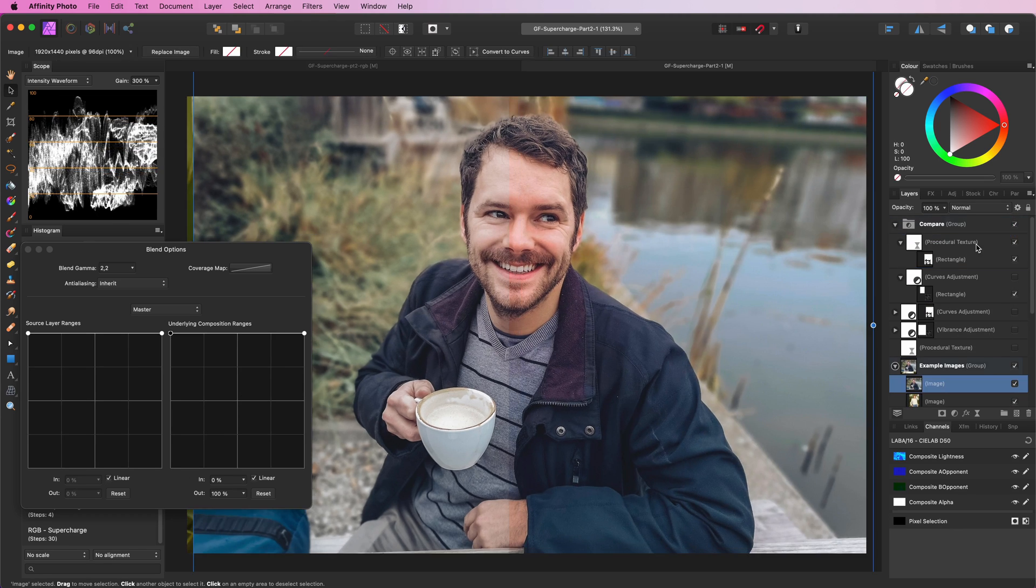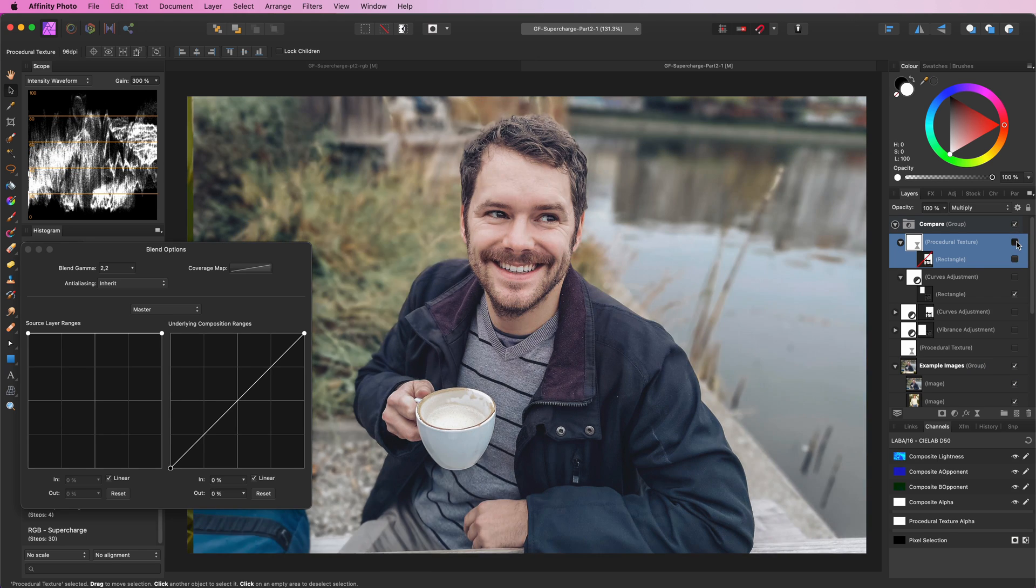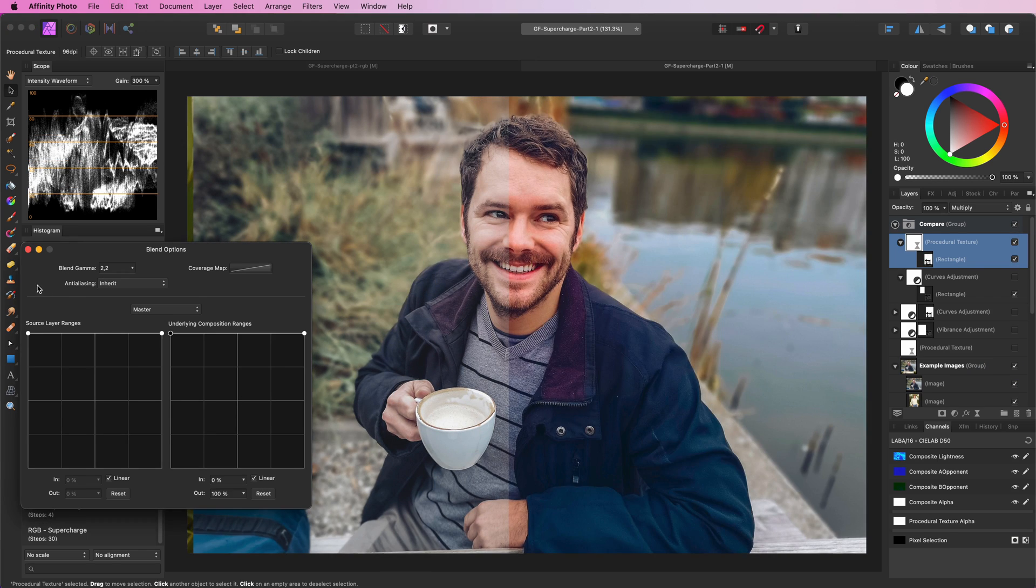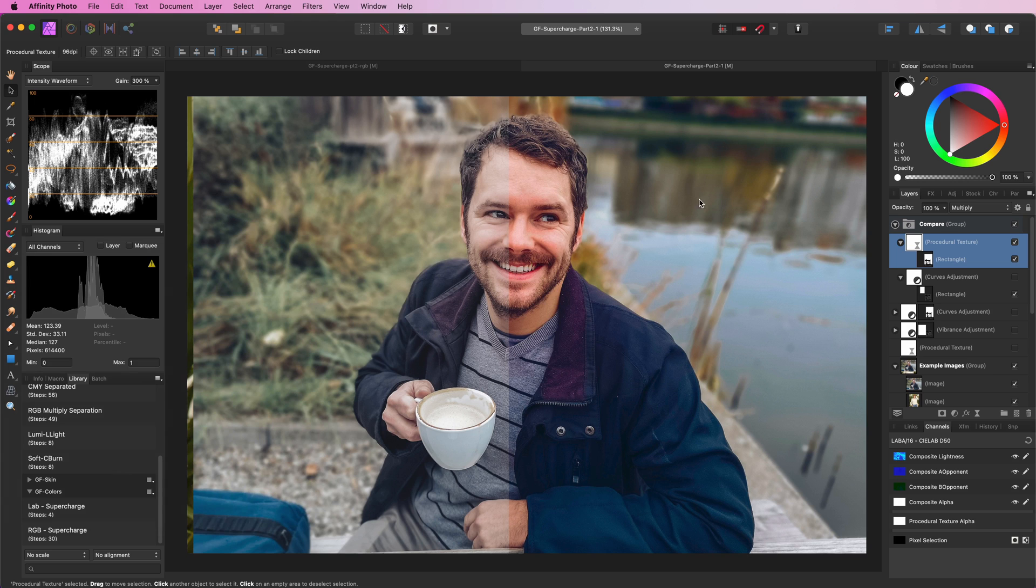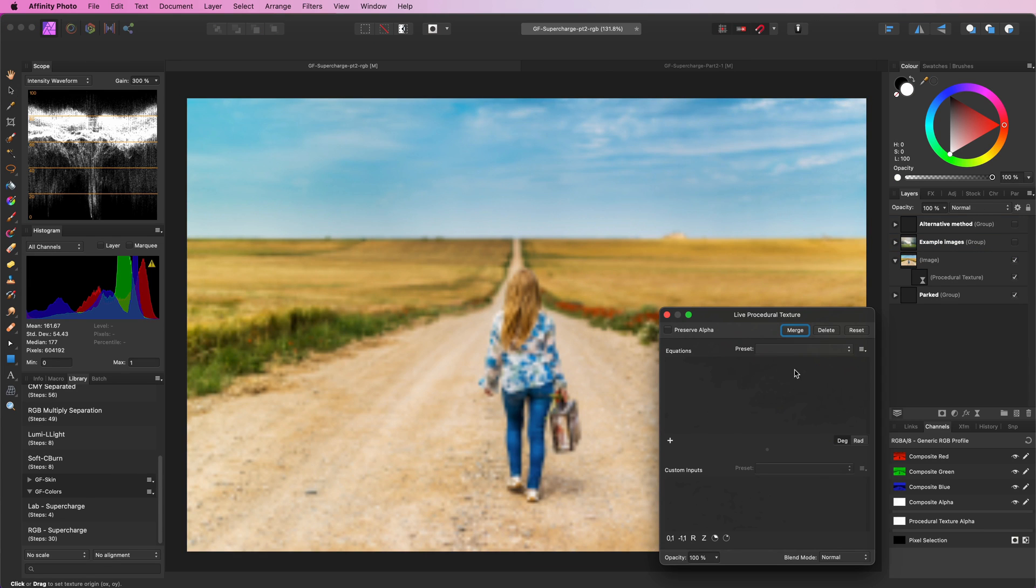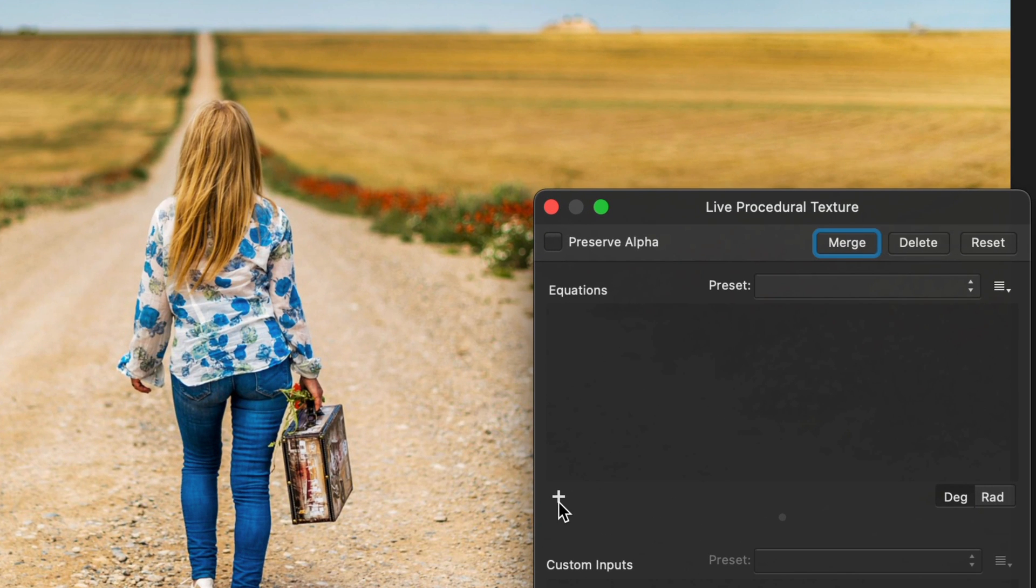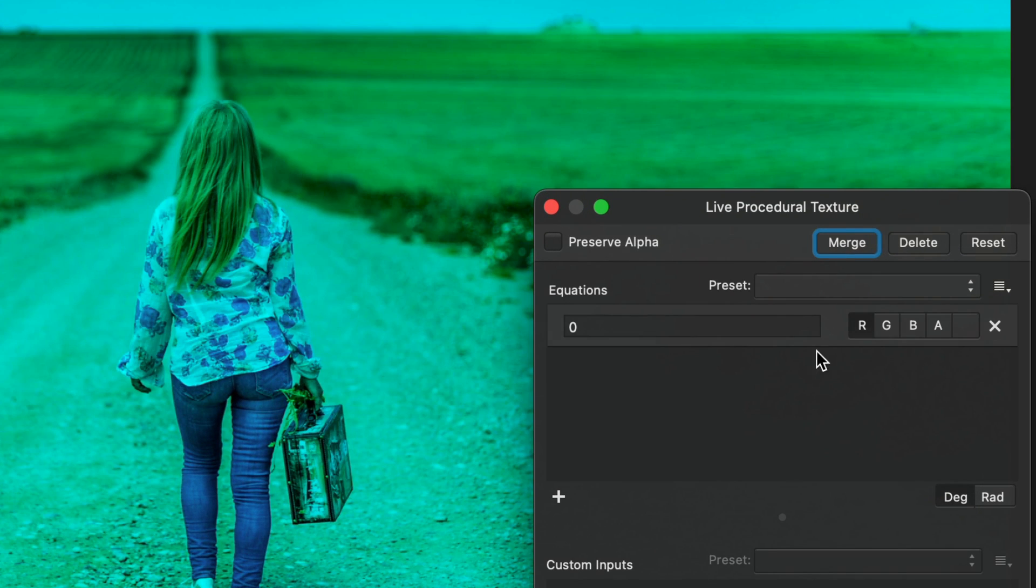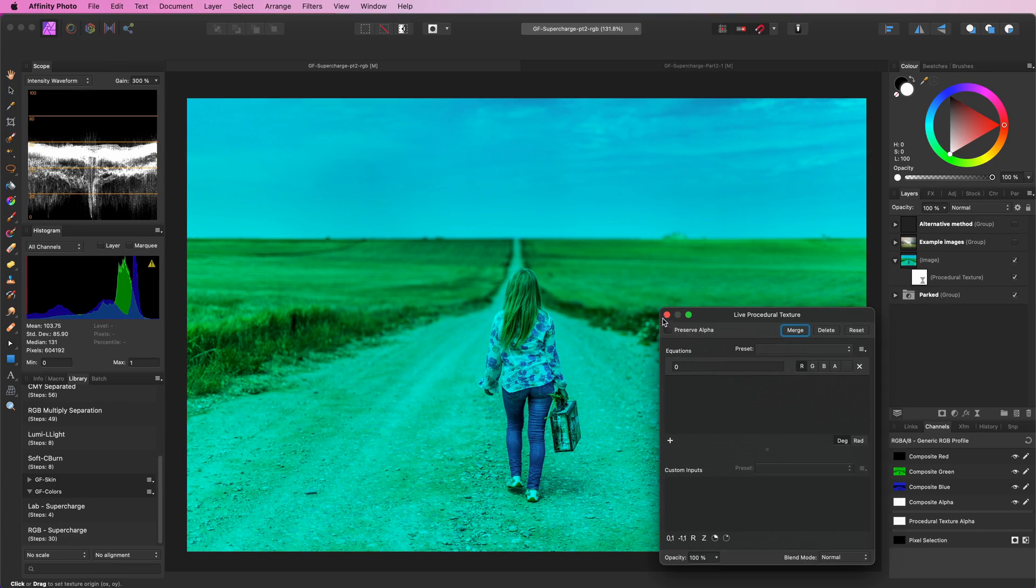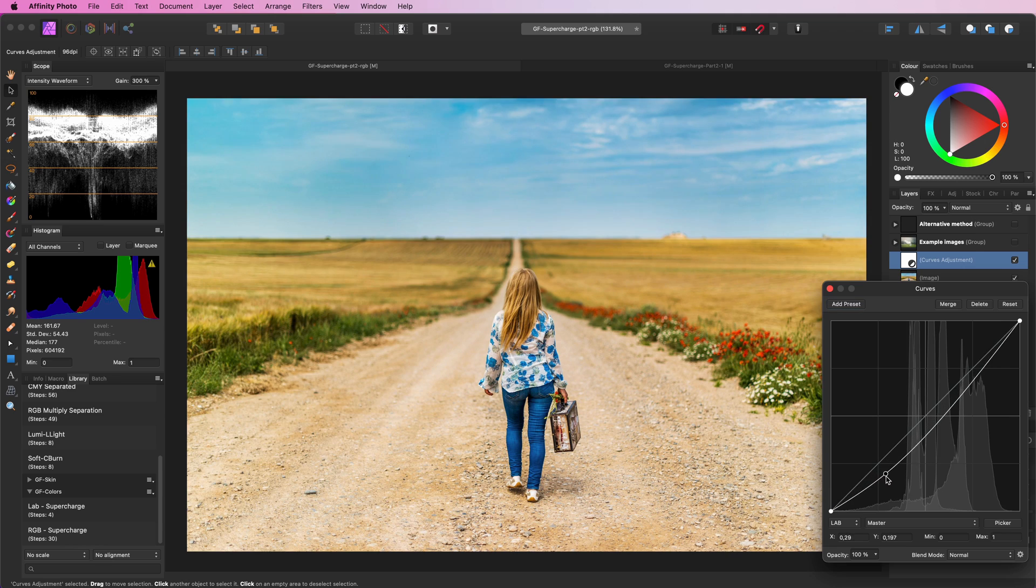Keep in mind that everything we did until now was on documents using the lab color mode. If we switch to RGB mode, the procedural texture trick will not work as we don't have access to the lab color channels. We can however use the curves adjustment in lab mode with color blend mode.